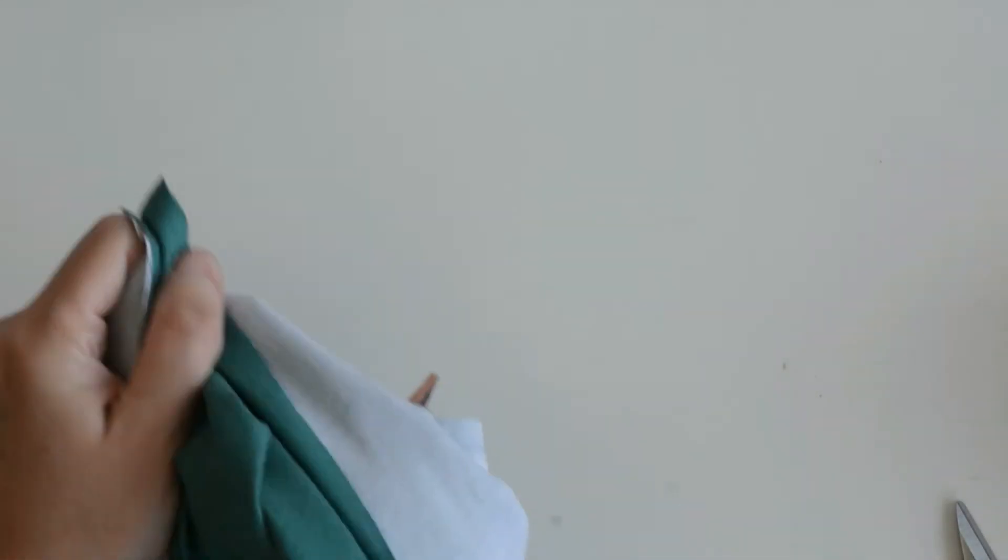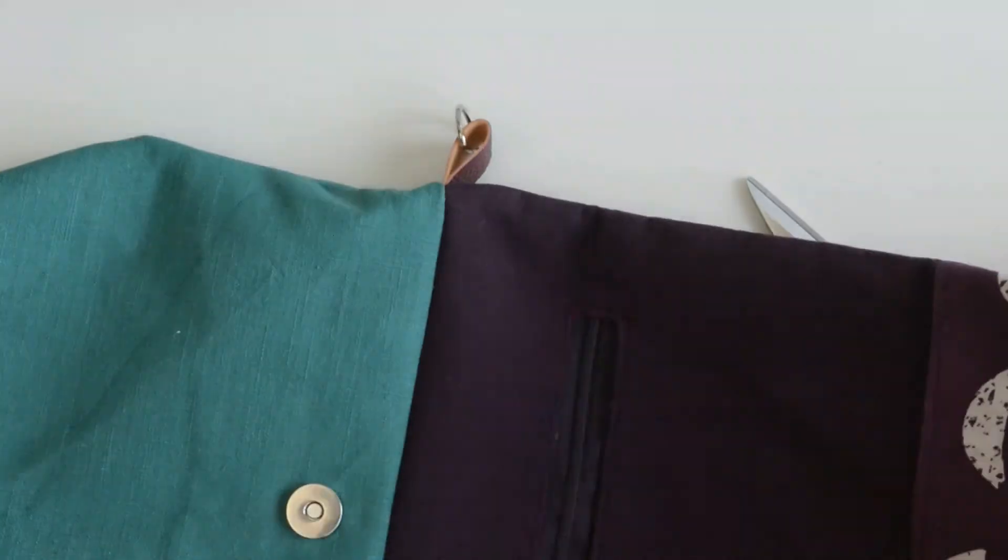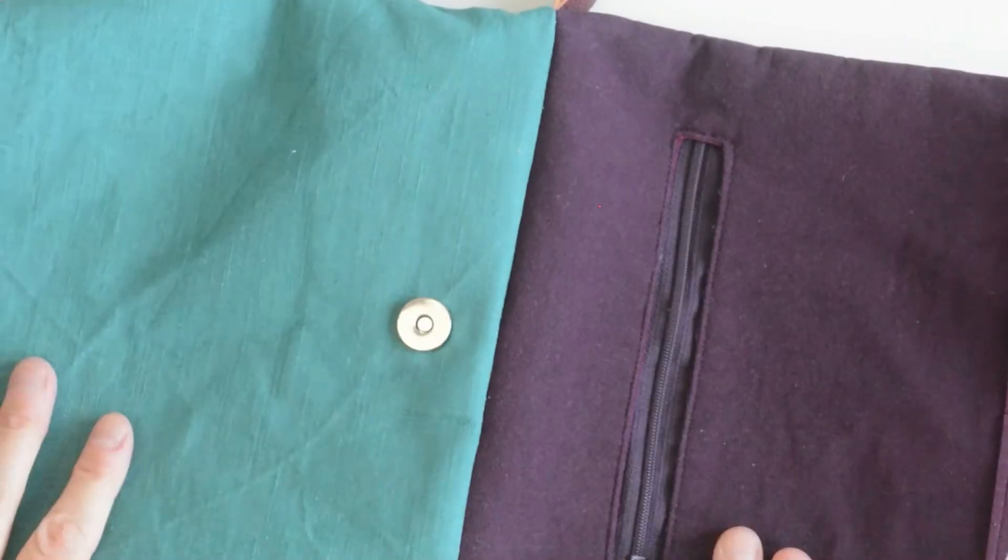Now we've done that we're going to pull it through that gap we left in the lining fabric, pull it through and give it a press along this top edge.